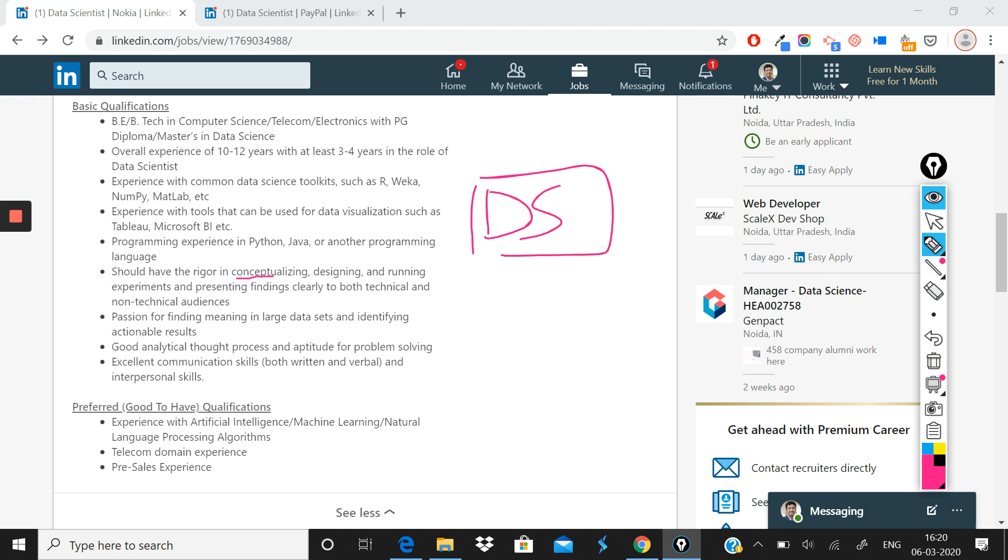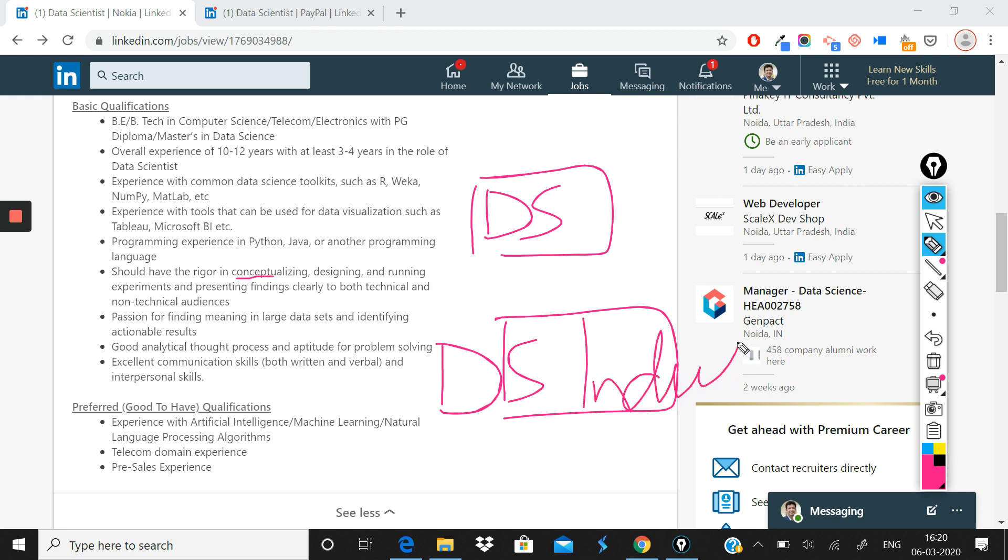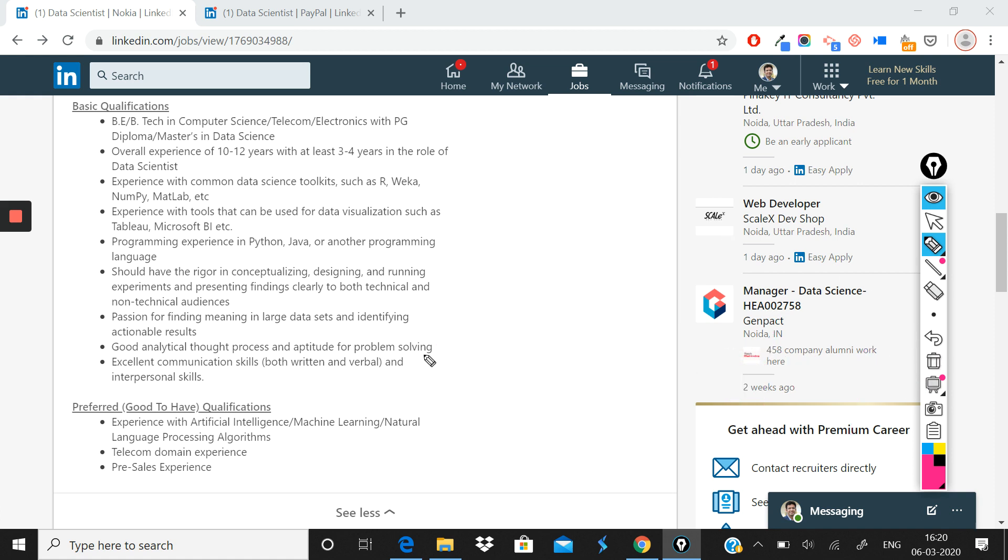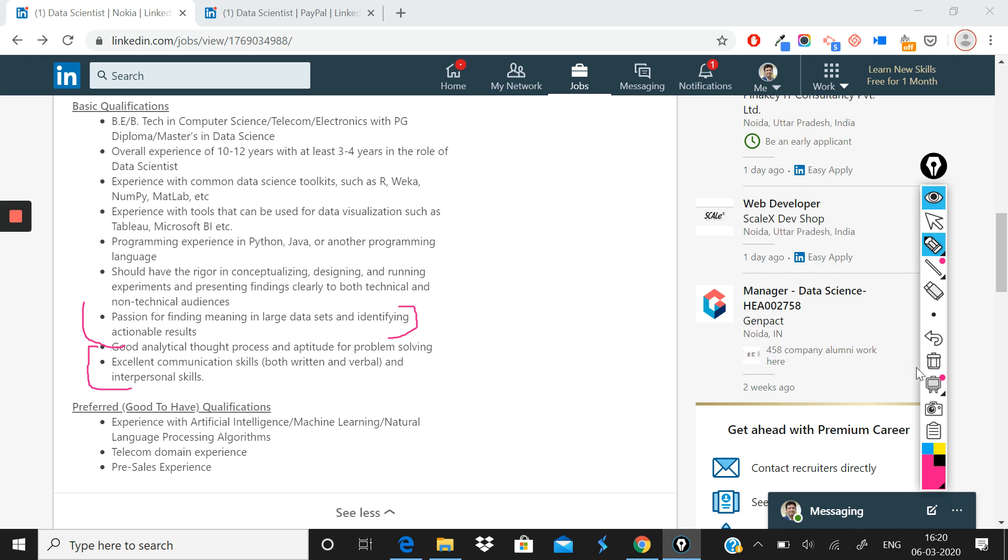There is a gap because data scientists who are undergoing data science programs, they think that data will be given to us and everything will be perfect, but it is not that. And that's why you should have this ability to conceptualize, design, and run data science experiments. You should have a passion for finding meaning in large datasets and identifying actionable results—very important. And rest is excellent communication skills and interpersonal skills. That's expected from a data scientist.